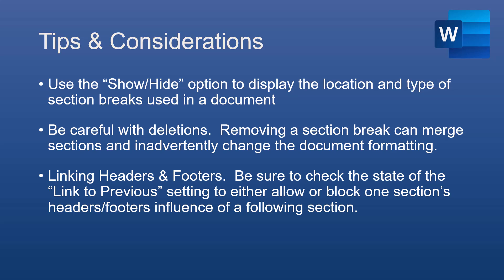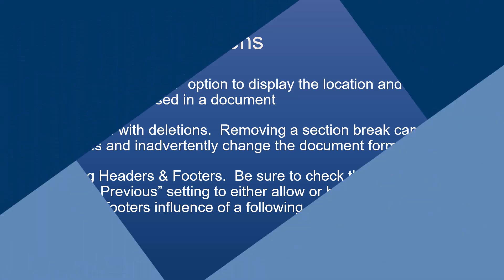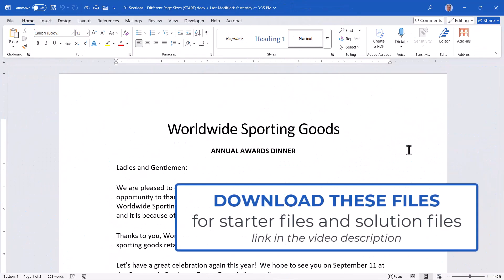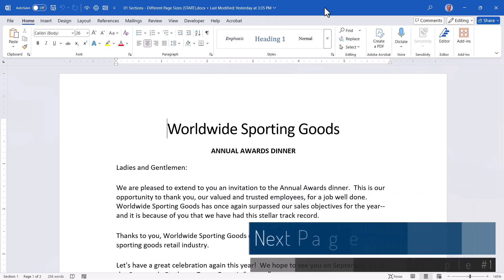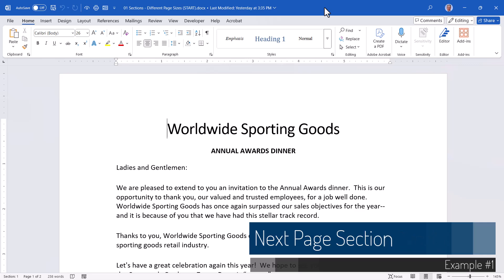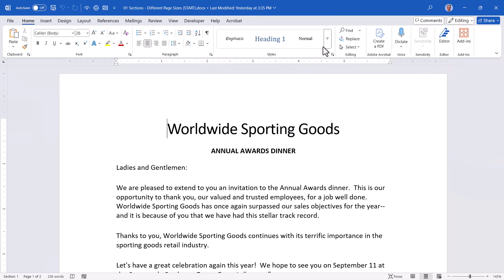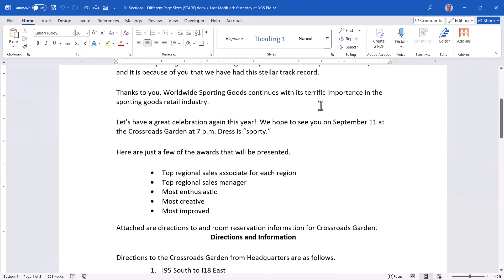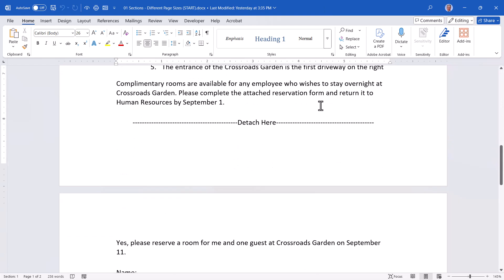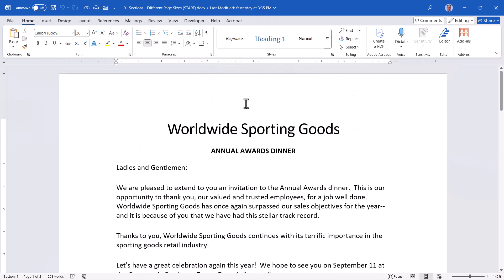Let's look at some common real-world examples of section break implementation. Be sure to download the zip file from the link in the video description to access all of these samples so you can follow along or open the solution files. Here's our first example: suppose you have a document where different pages need different sized paper. Here I've got a two-page document, and I'm going to zoom out and switch to the multiple pages view.